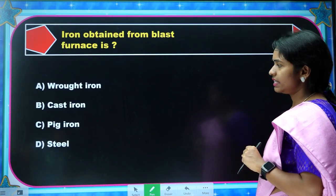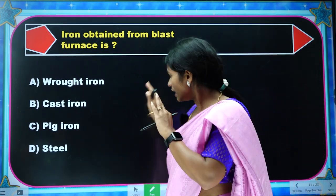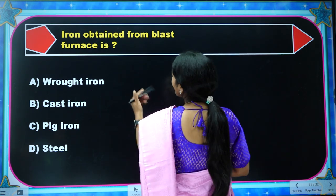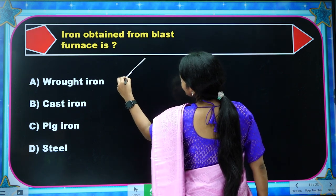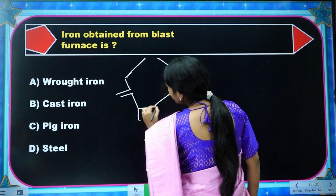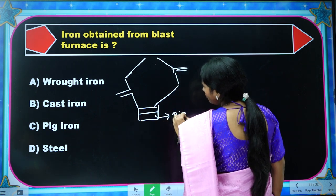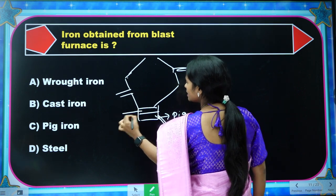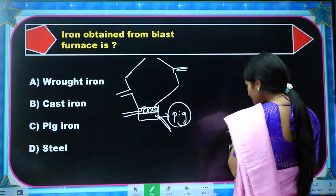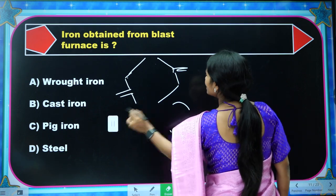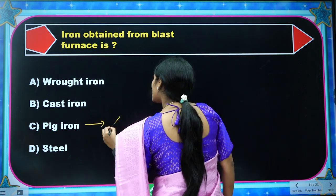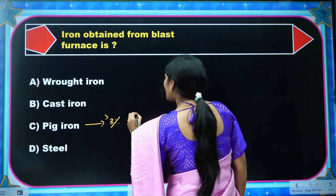Question: Iron obtained from a blast furnace is — let me explain the different types of iron. This is our blast furnace; we pass a hot blast of air, waste gases come from the top, and at the bottom we collect pig iron. The slag floats on top because it is lighter. Pig iron is the iron which contains more than 3% carbon as impurity, plus other impurities.